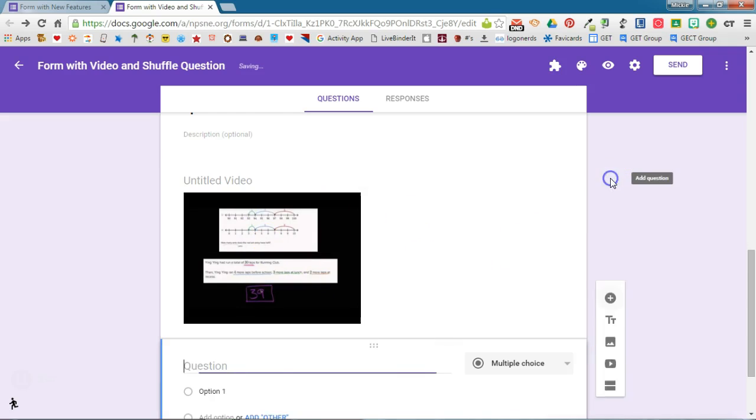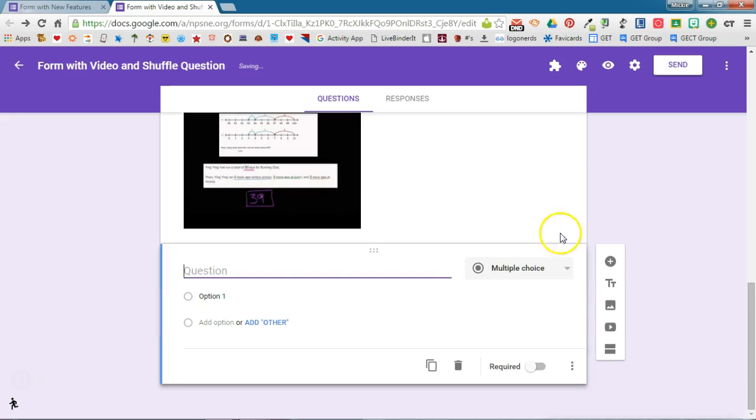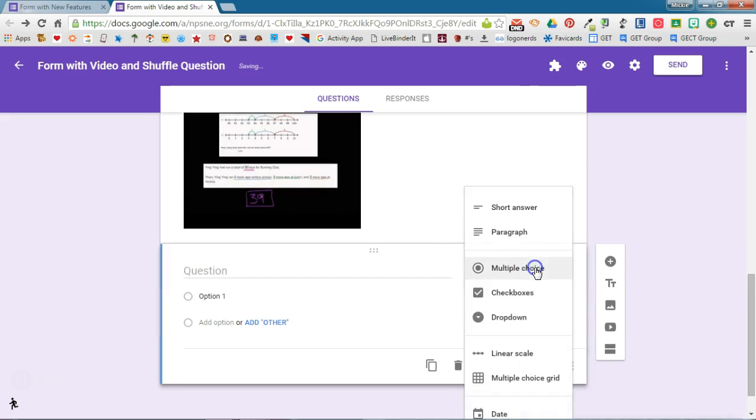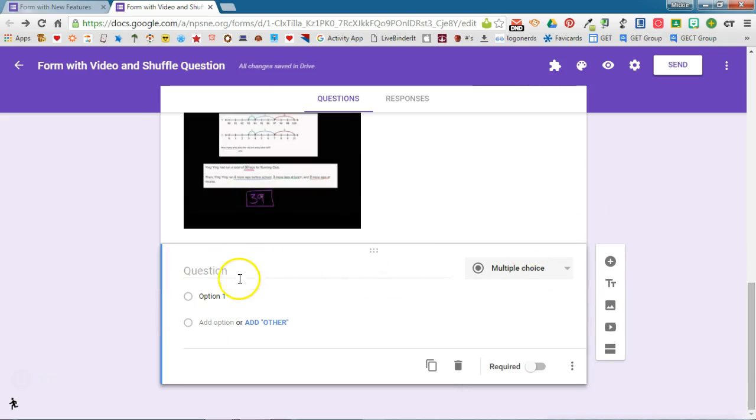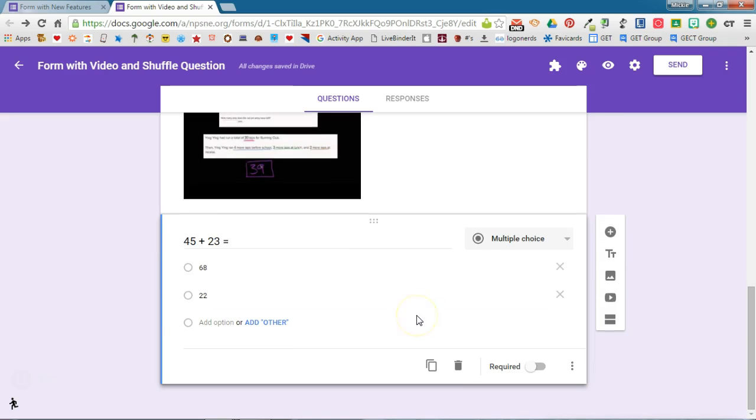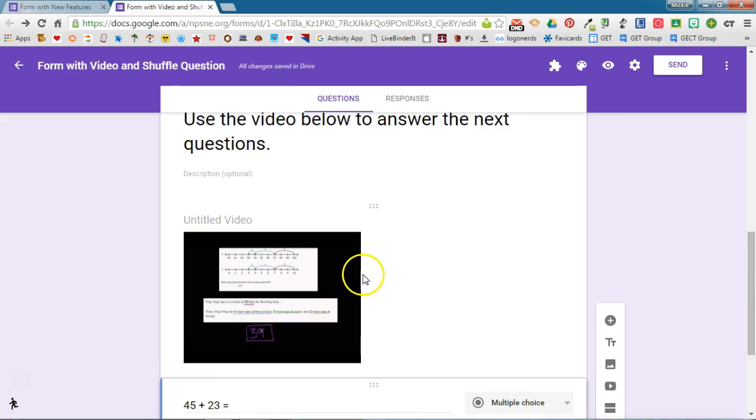So I'm going to click the plus sign to add a question, and I can change the question type. I can enter in the question and the answer choices. I have added in the question that goes with my video. Now I need to check and make sure that my question order will be shuffled.